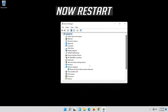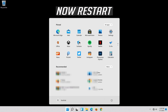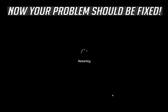Now restart. Your problem should be fixed.